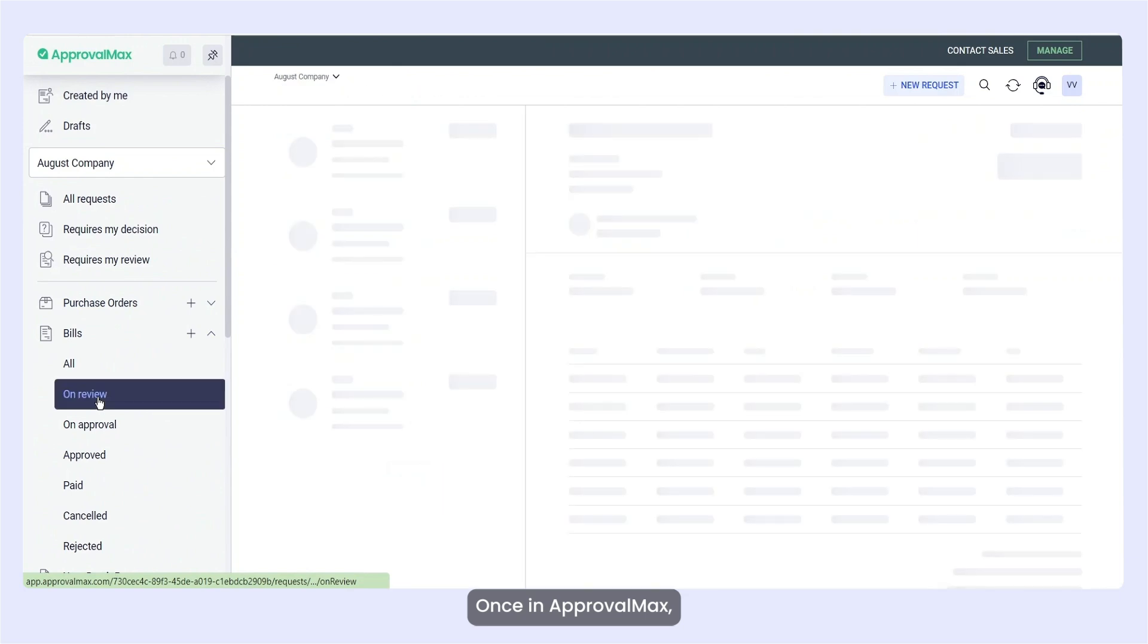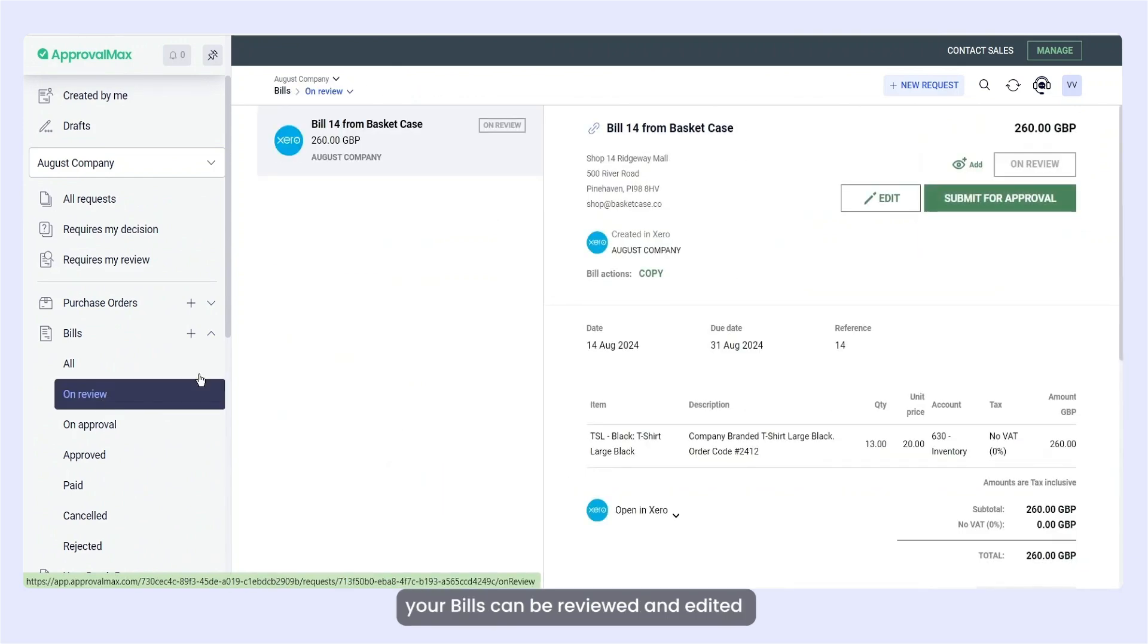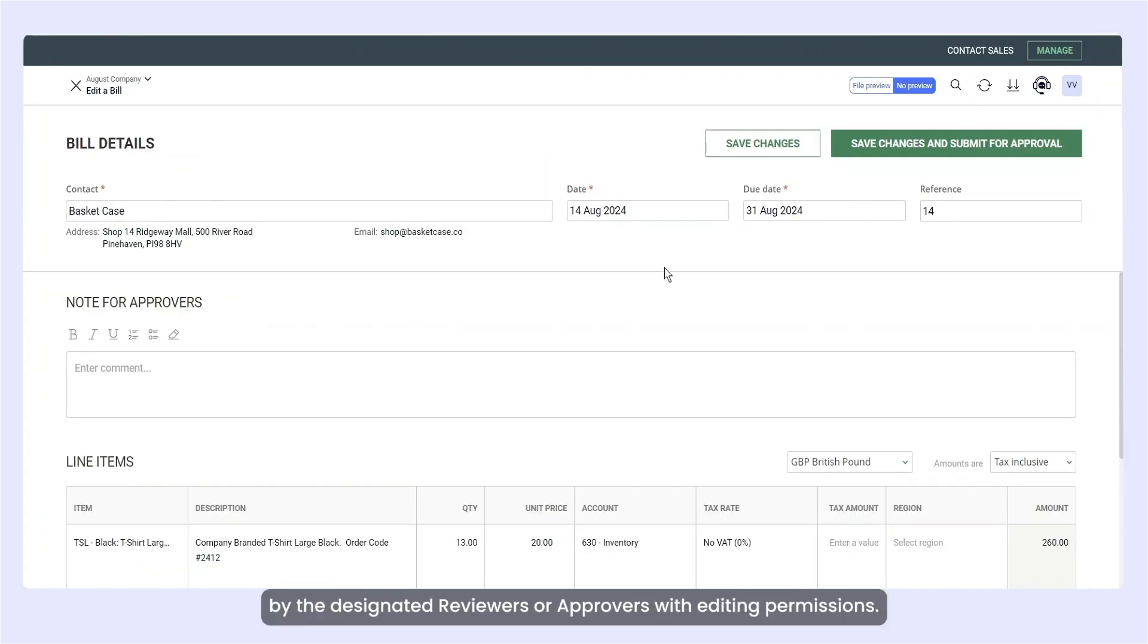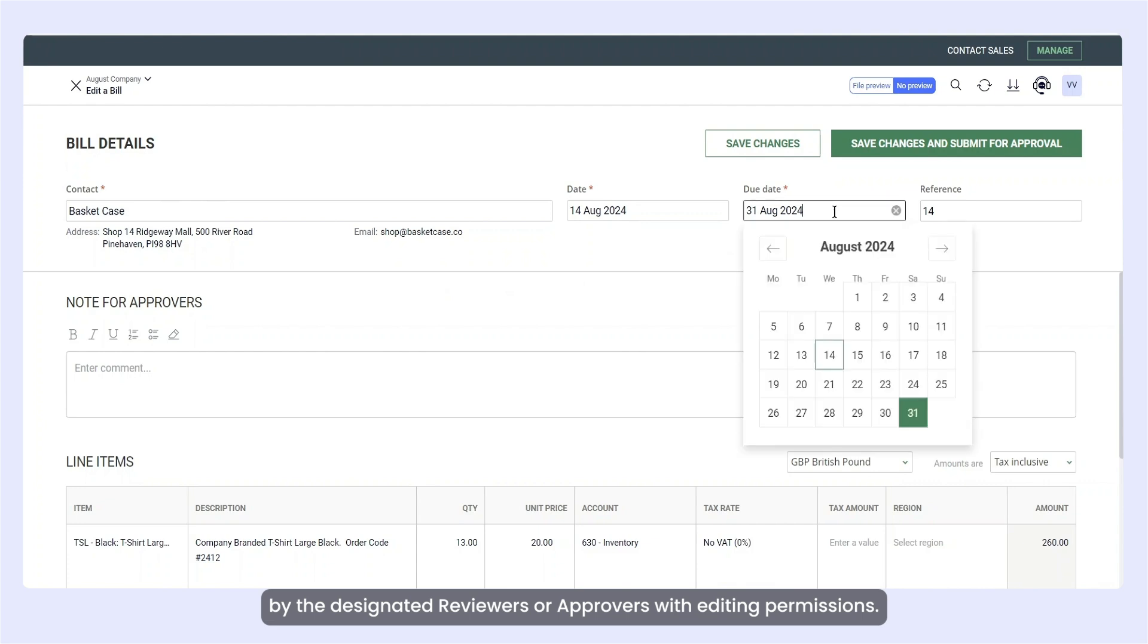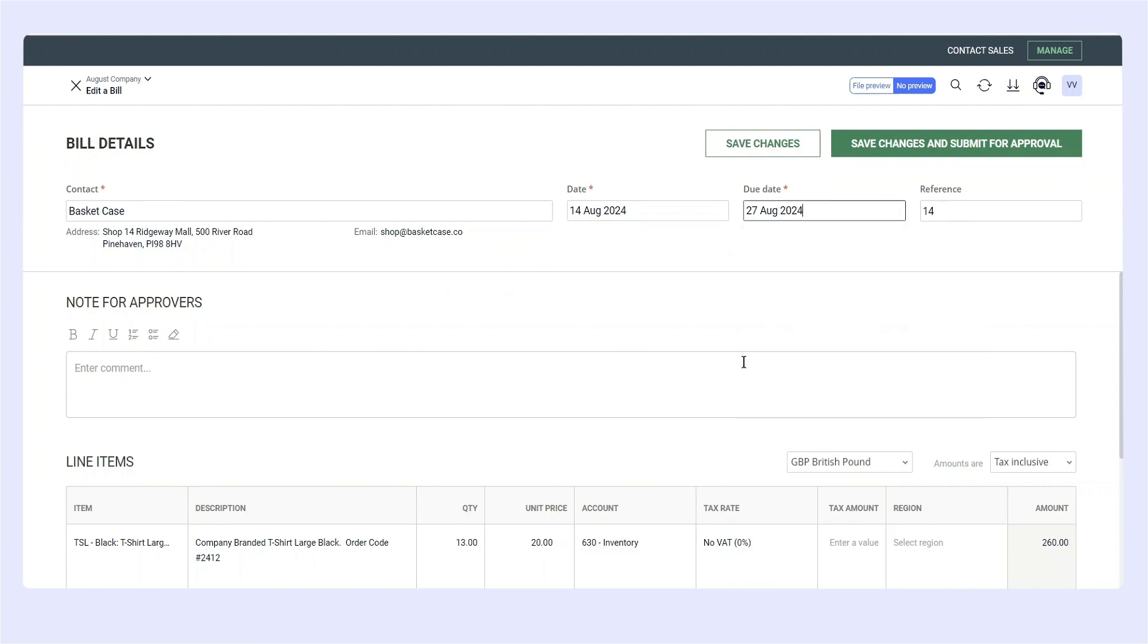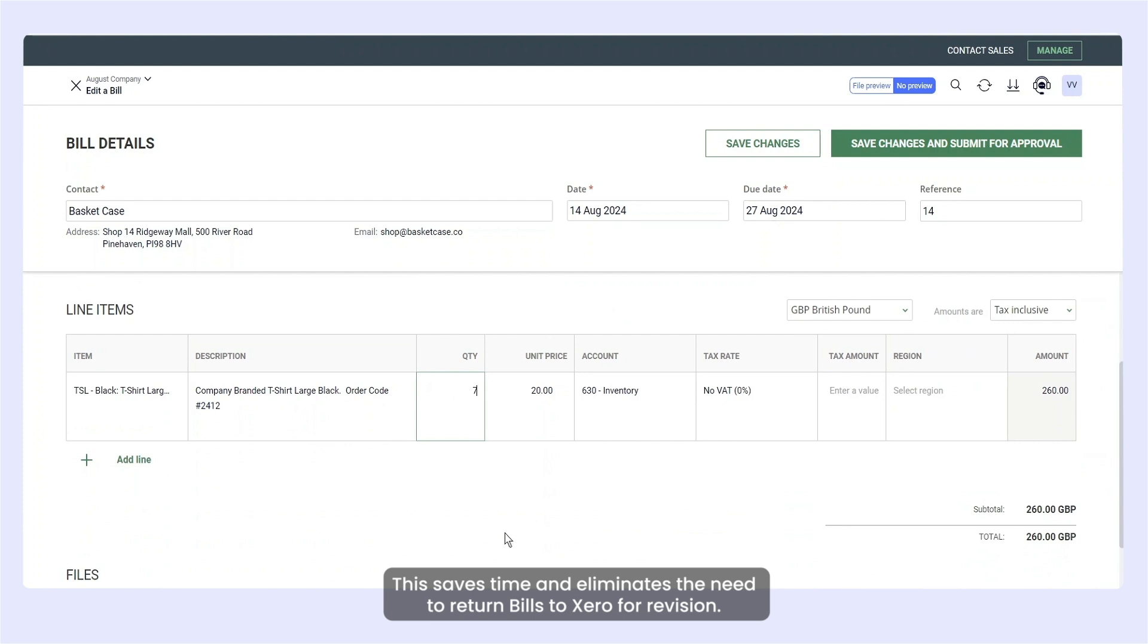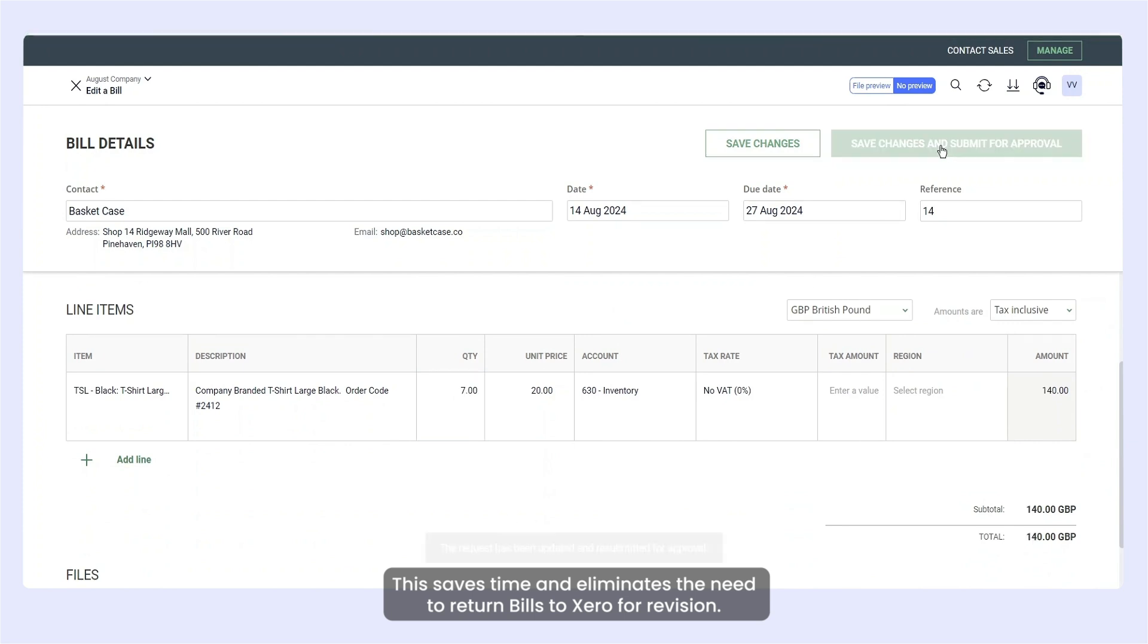Once in ApprovalMax, your bills can be reviewed and edited by the designated reviewers or approvers with editing permissions. This saves time and eliminates the need to return bills to Xero for revision.